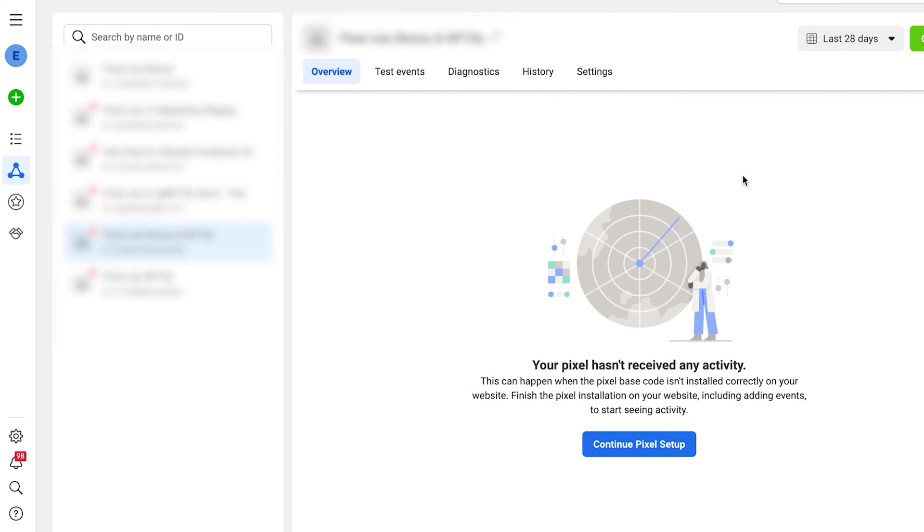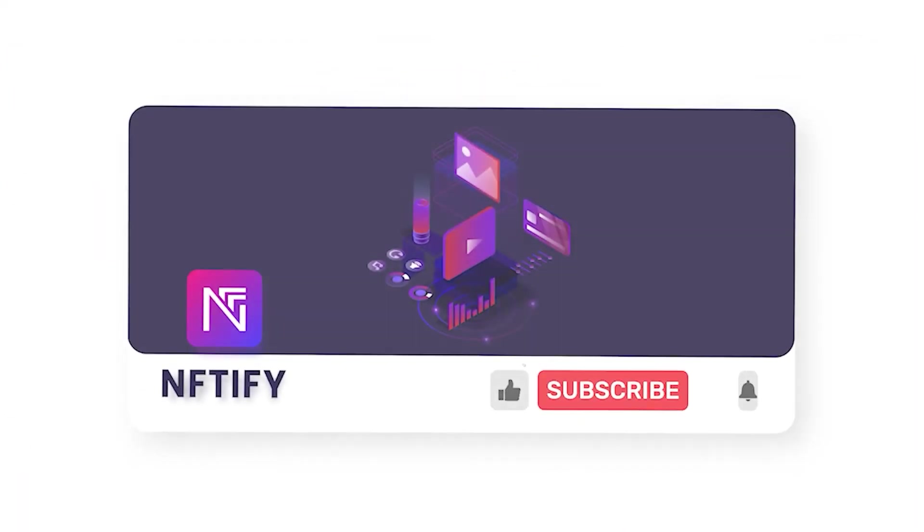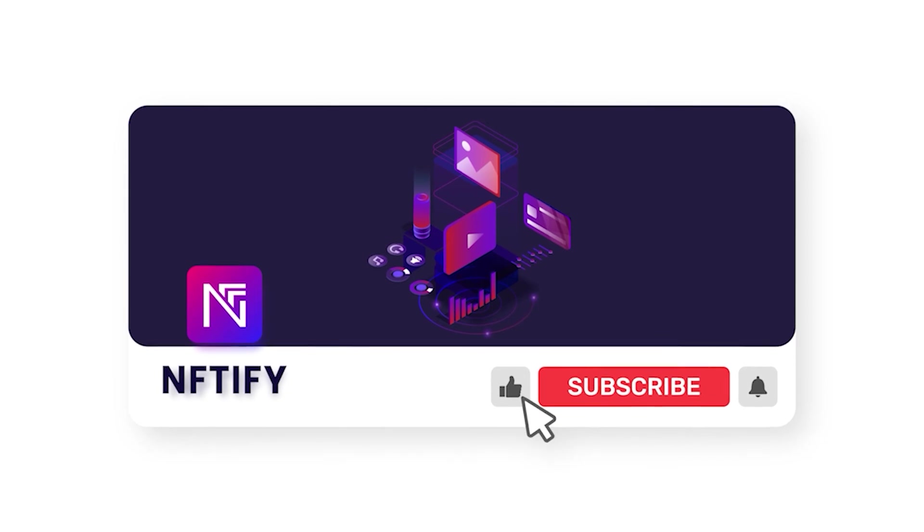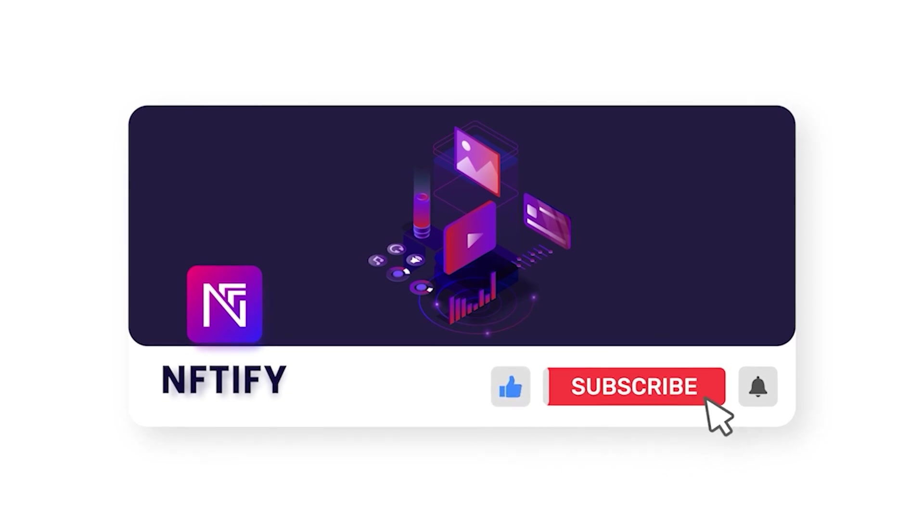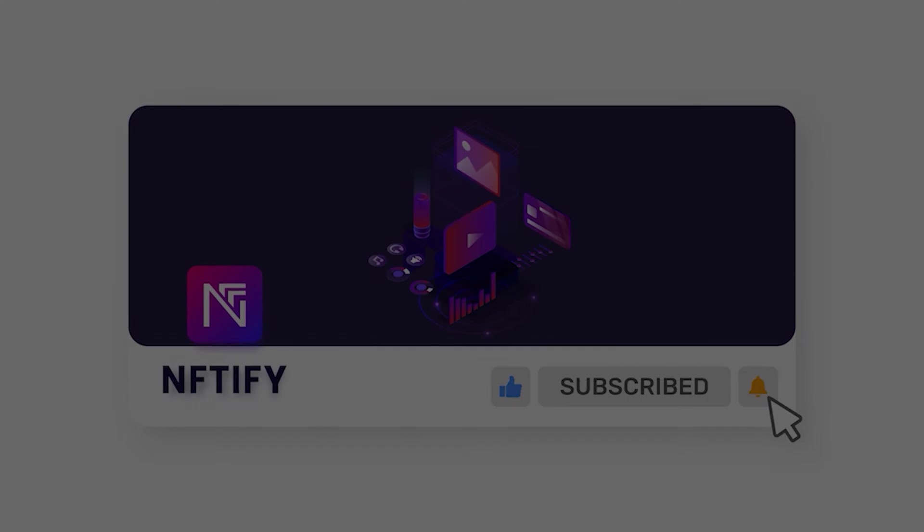And that's it for adding Google Analytics and Facebook Pixels into your store. Subscribe to our YouTube channel to get the latest updates about Niftify. Stay tuned and thank you for watching.